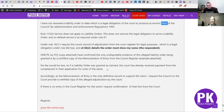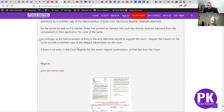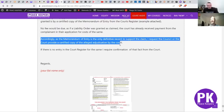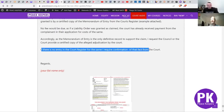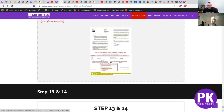Every time you make an application to the court you actually pay for the court service - whether you pay, or the council brings a case, somebody pays. So accordingly, as the memorandum of entry is the only definitive record to support the claim, I request the council or the court to provide a certified copy of their alleged adjudication. If there is no entry in the court register for the same, I require confirmation of that fact from the court. We're being very, very clear.